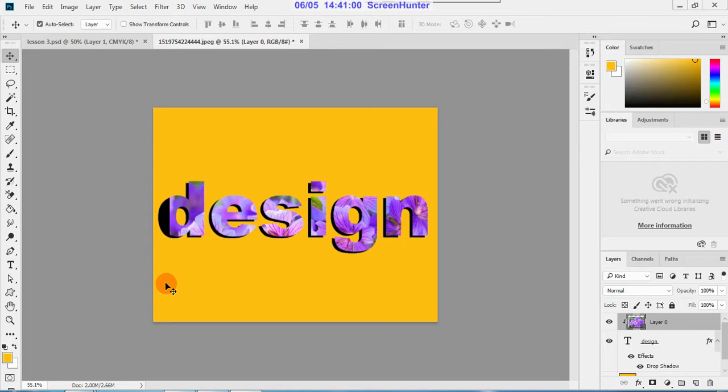Clipping mask, layer mask, and vector mask - these are really very interesting topics in Photoshop. Okay, so these masks we use in design and in digital painting. In some other cases we use masking.